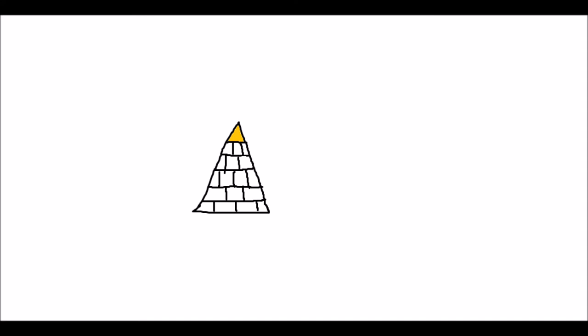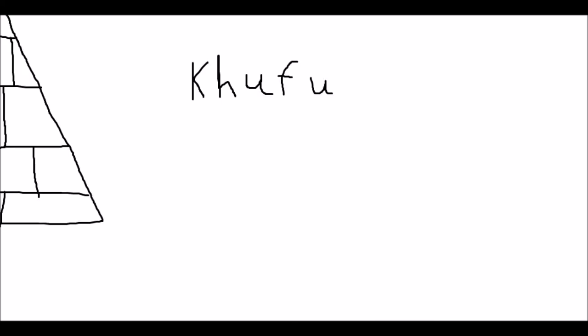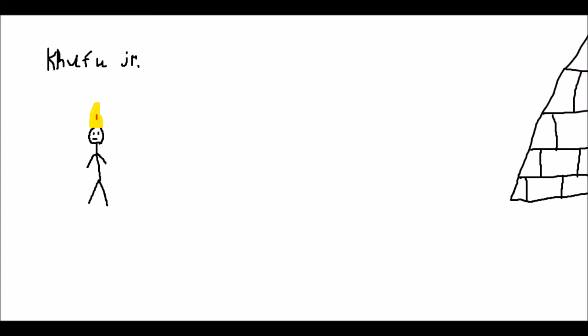So as soon as the first one was built, Pharaohs in the future kept wanting to make them bigger and bigger. The pyramid of Khufu was the largest and the second to last pyramid ever made, standing at 481 feet tall. Khufu's son built the last pyramid and tried to make it larger but it didn't quite make it, so he built the Sphinx too.